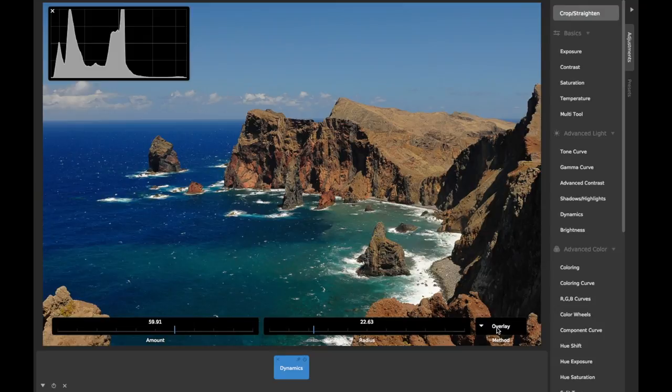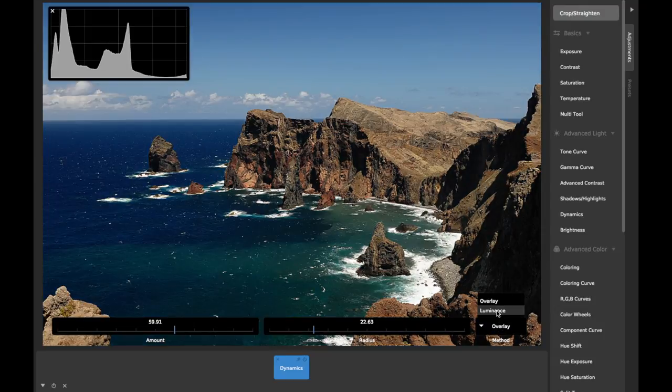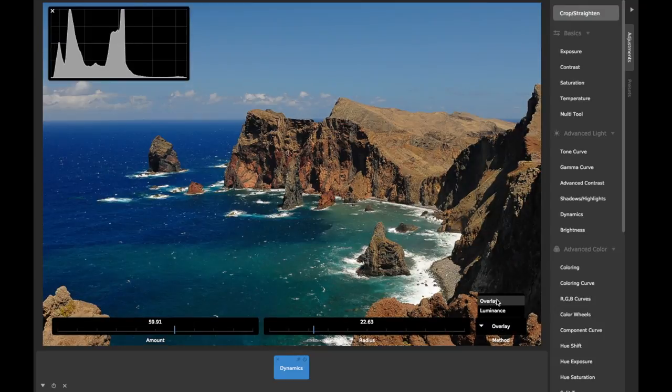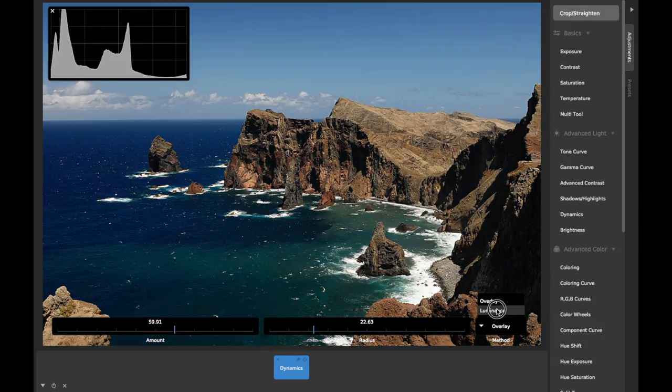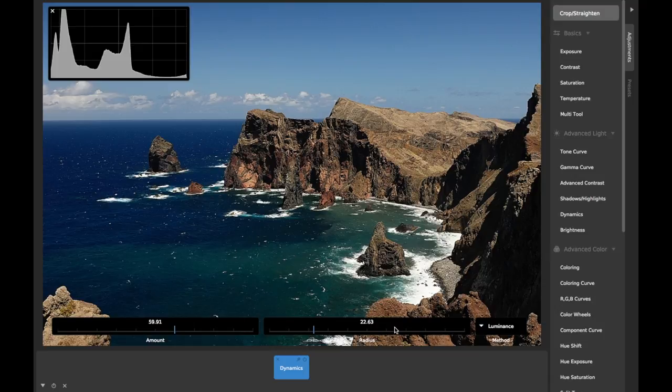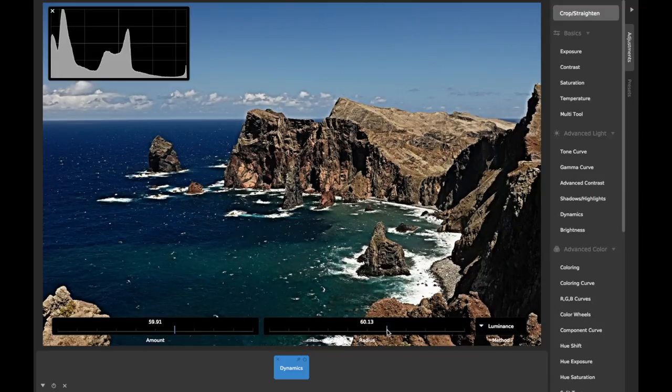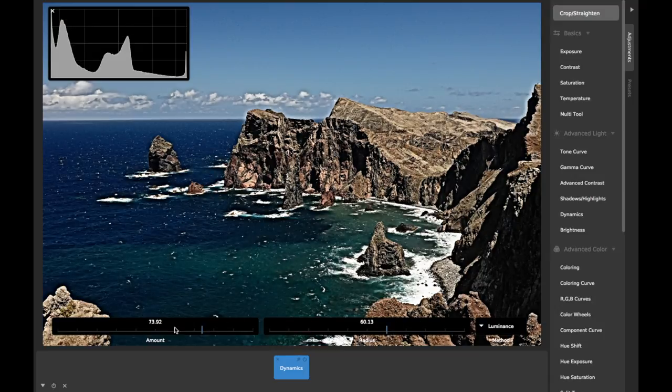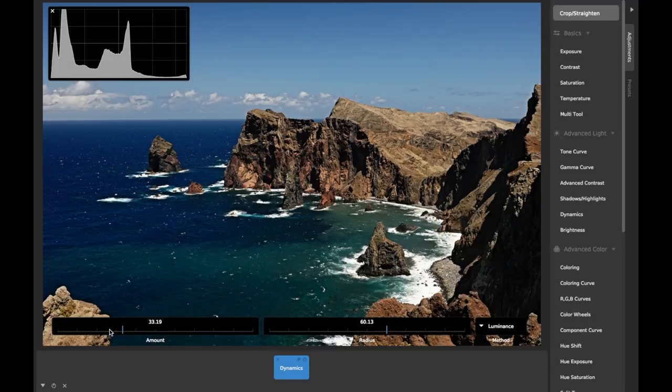CameraBag can use one of two algorithms when creating this effect: overlay and luminance. You'll want to be careful using this adjustment as it can start to give images that cheesy hyper-HDR look if you use it too strongly.